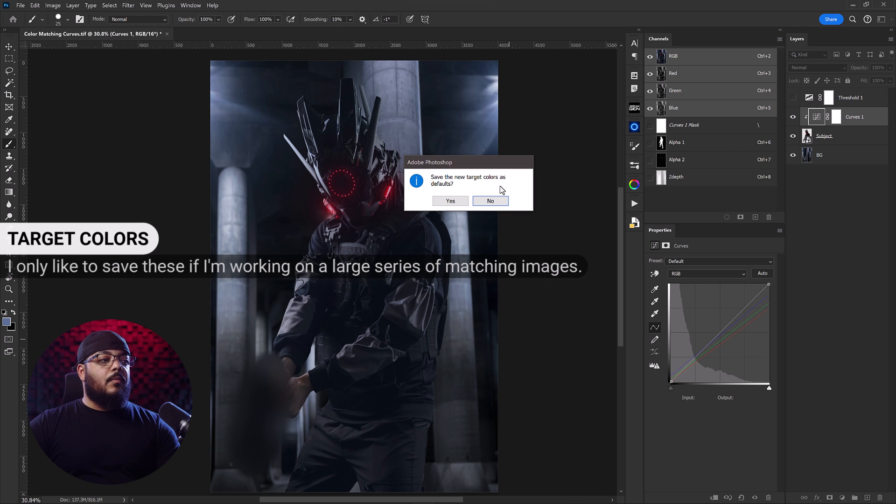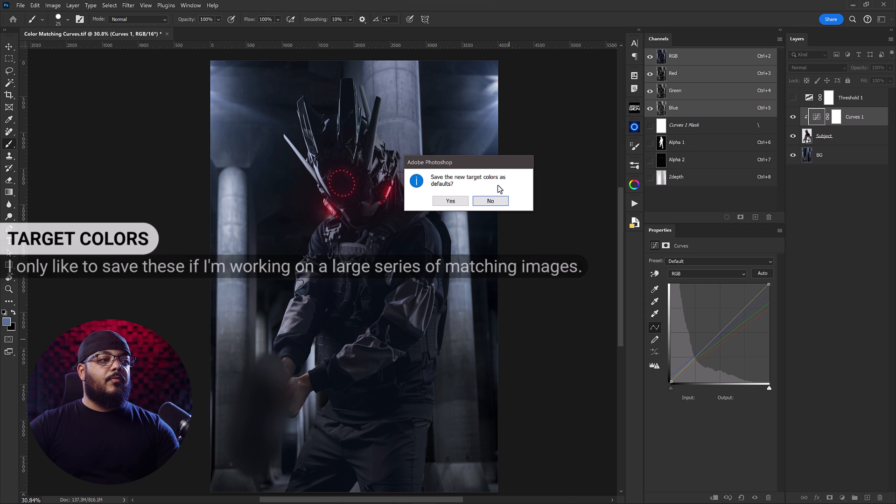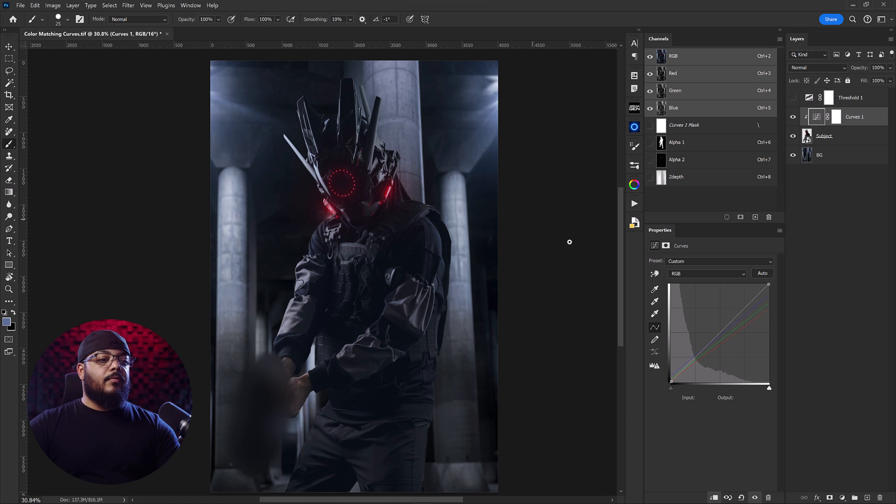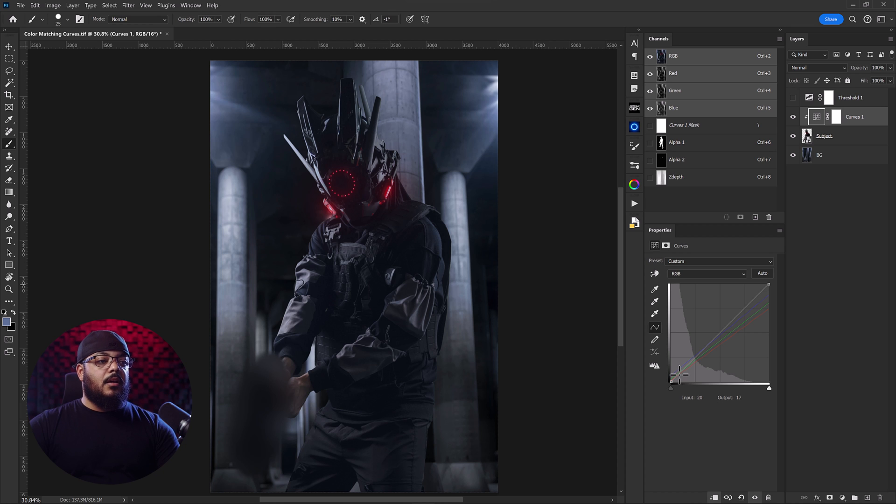Now we do not want to save these new target colors as defaults because we may need to perform this operation again and we don't want to have these colors chosen for us so we'll go ahead and select no. And if we want to adjust the values of our subject or add a bit more contrast we can use the RGB curves here right inside of the properties panel.